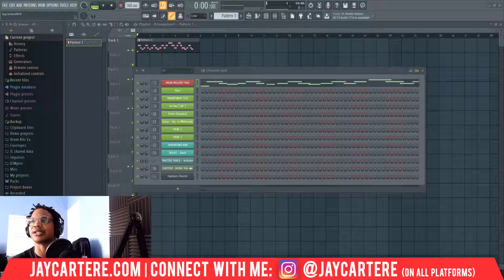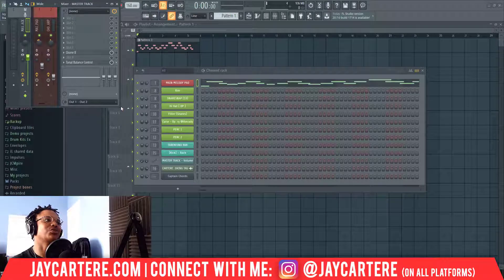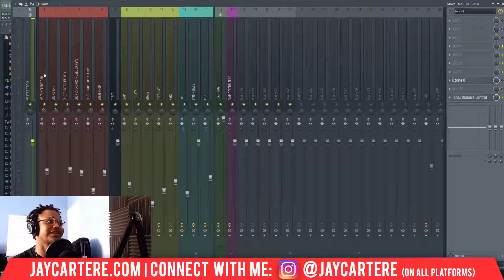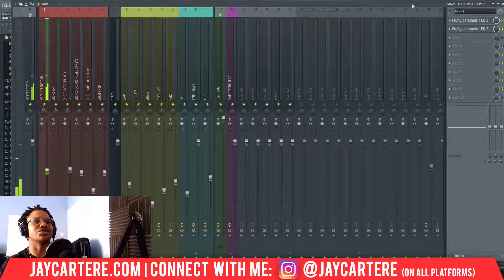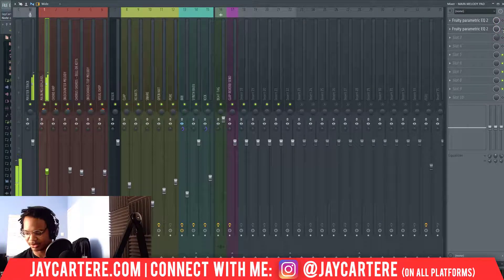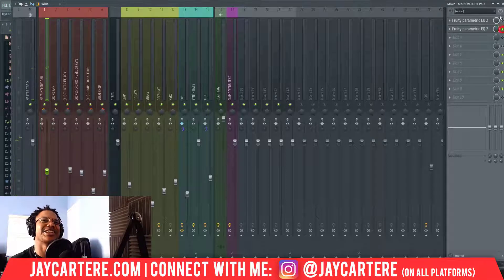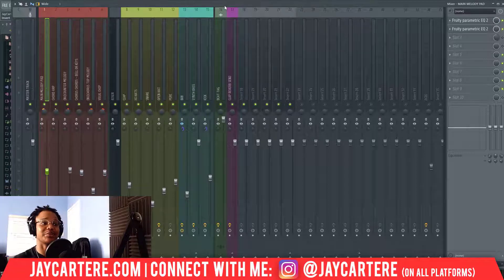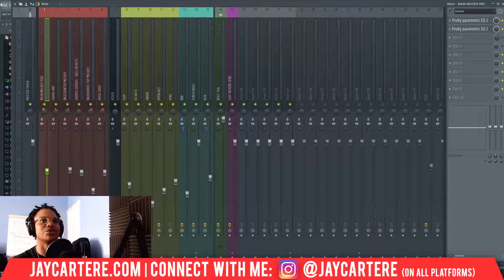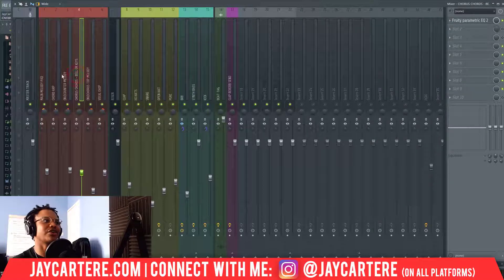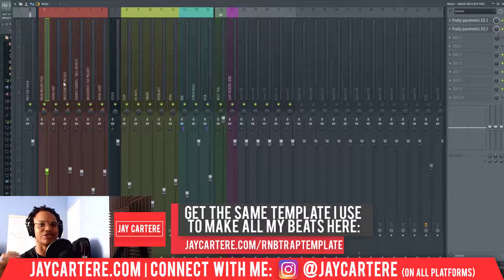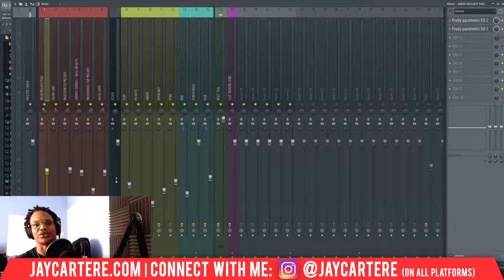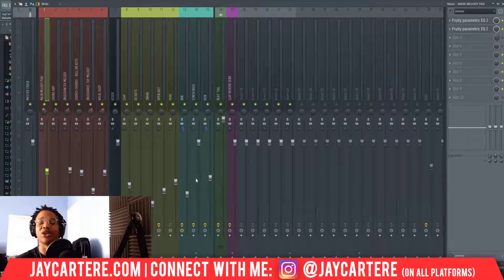I highly suggest you check out my R&B trap mixing template. It helps you save a bunch of time by making your beats half mixed before you even get to the mixing stage. This piano usually wouldn't sound like this — it would sound more like this raw. This is a whole lot more subdued and better for R&B trap. It comes with EQs, reverbs, and has everything in the right spot so you don't have to worry about that.